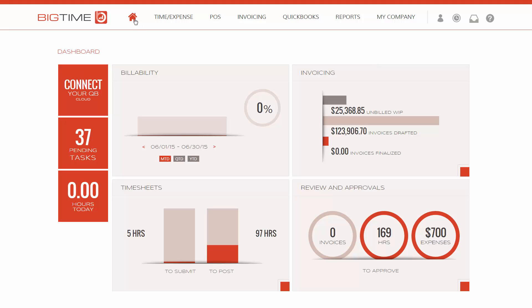Make sure you're on your dashboard as the system administrator. Click on connect your QuickBooks cloud.